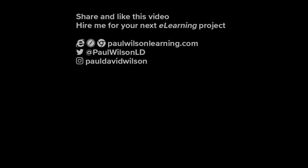If you thought this video was useful, please share it with your colleagues. If you need help with your next e-learning project, consider hiring me. My focus is to create effective e-learning that helps you achieve your business goals. Visit my website at PaulWilsonLearning.com, follow me on Twitter at PaulWilsonLD, and don't forget to subscribe to my YouTube channel.